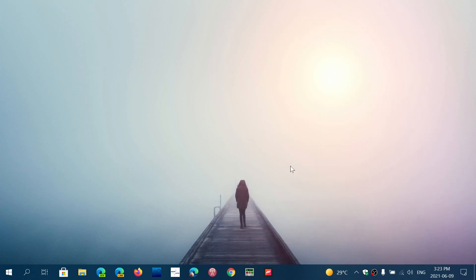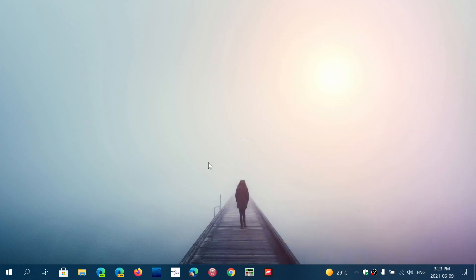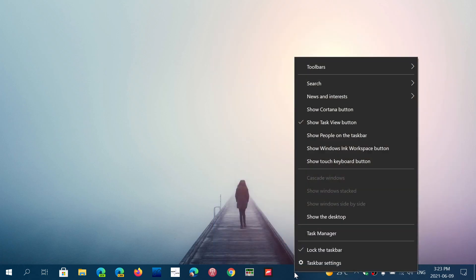So you want to keep it but you want to remove the hovering feature where just hovering over it opens it. Right click taskbar, news and interest, and just remove the open on hover.